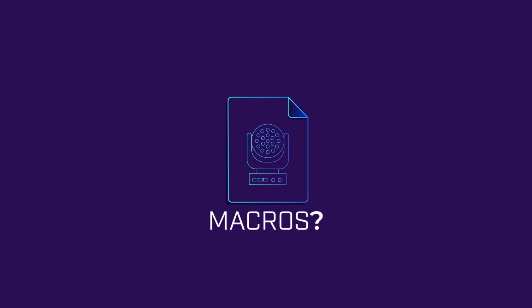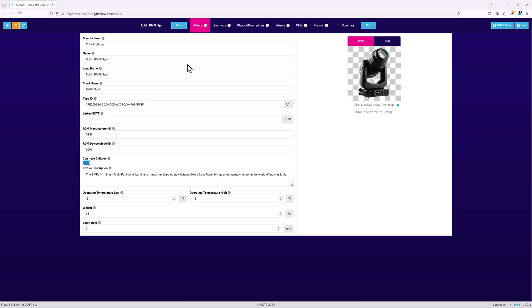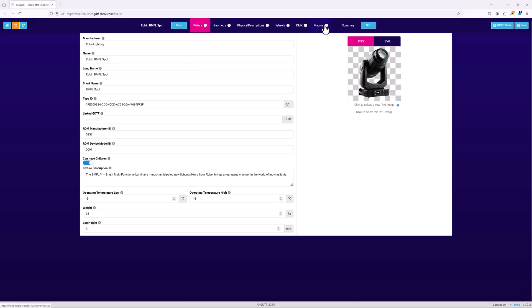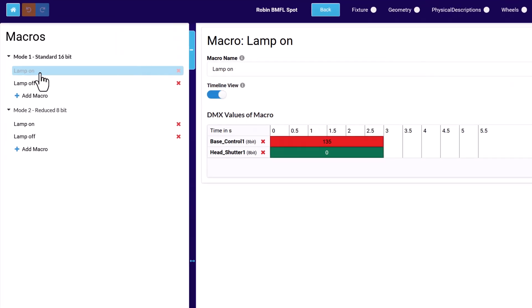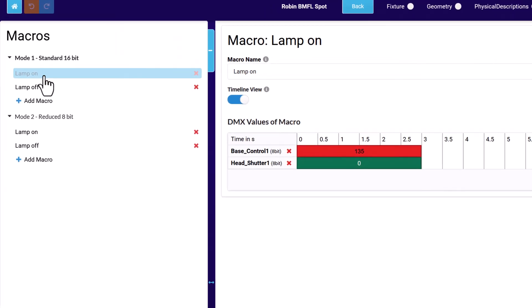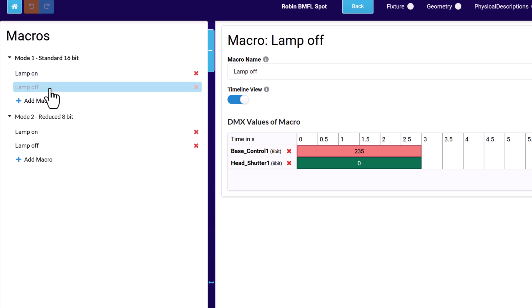Macros or control macros are predefined commands that trigger functions in the lighting fixture. The most common example is lamp on and off commands. Typically, macros affect several of the fixture's attributes, with specific DMX values and DMX signal durations.